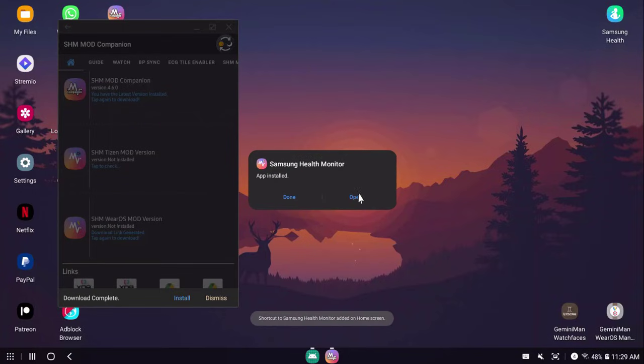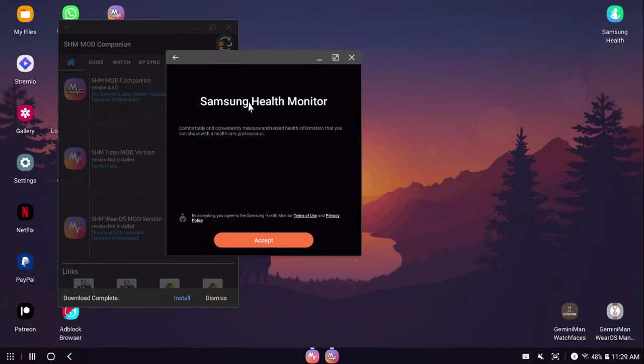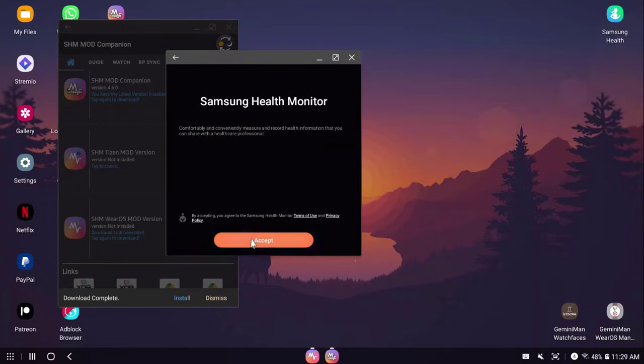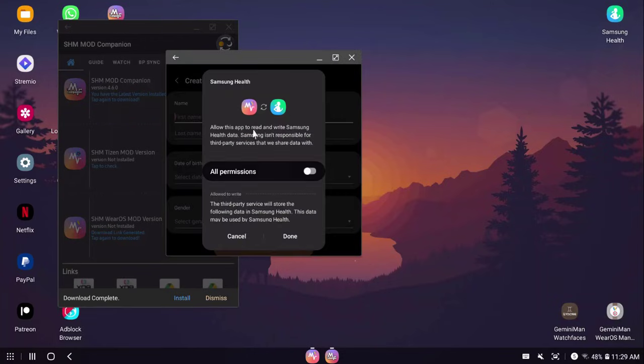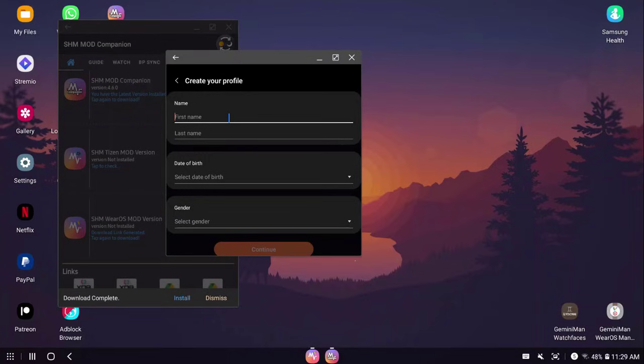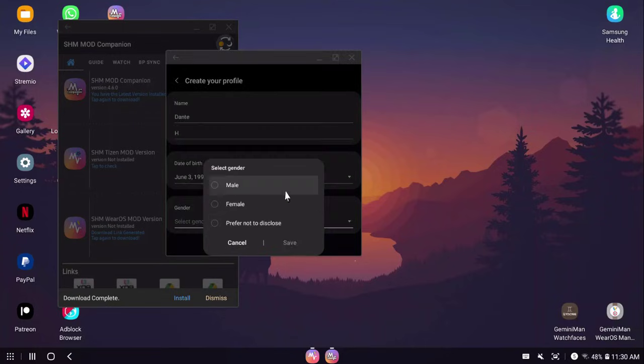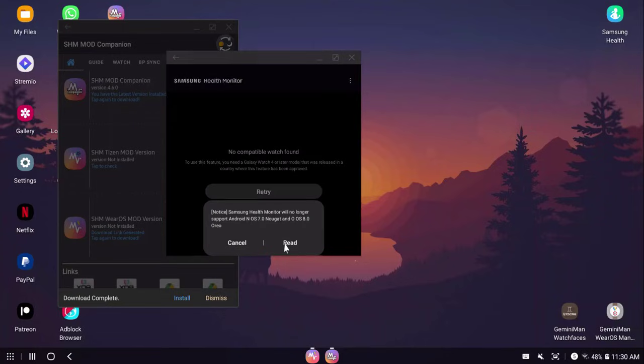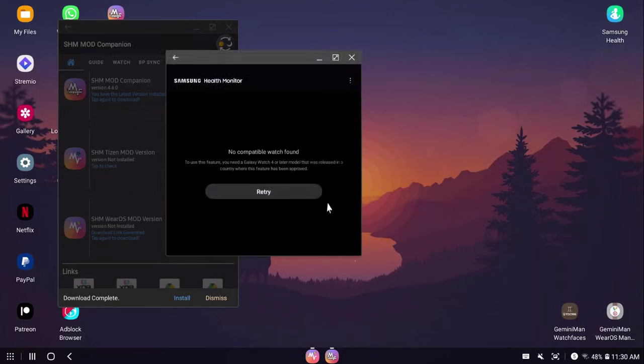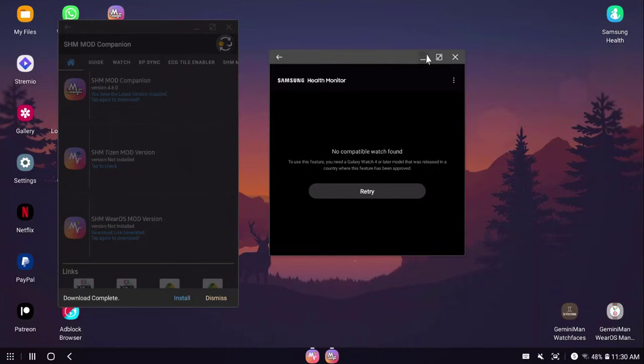Now I'm going to open SHM mod Wear OS. Accept. We will skip this. Let me just enter the details. And cancel for this. Now we are almost set. Phone side is done.